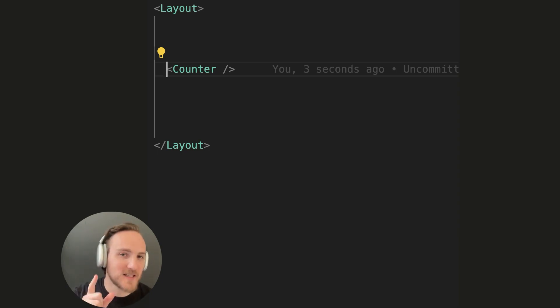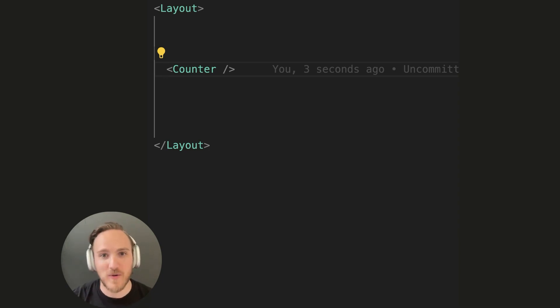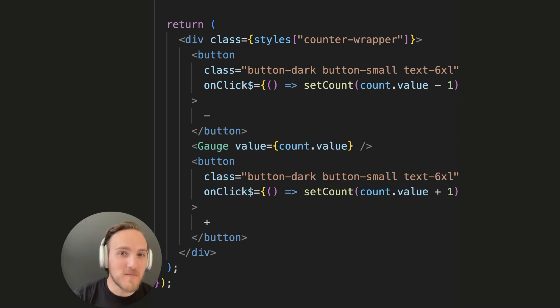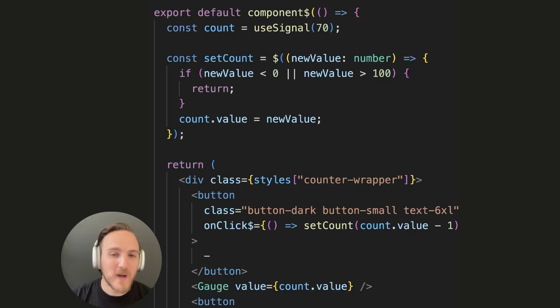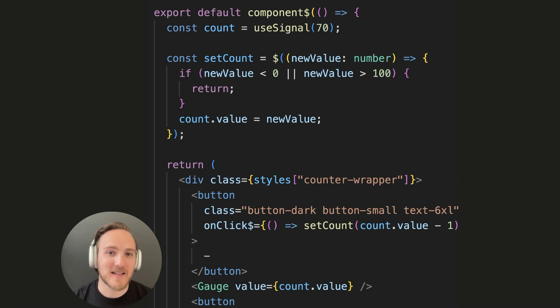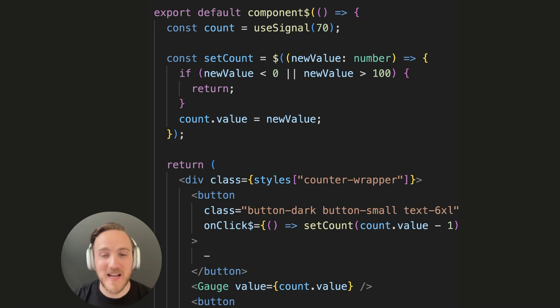But Qwik uses a different approach. It has the HTML-first delivery of Astro, and it uses a compiler to extract the interactive pieces. So Qwik essentially lets you write code like React, but it compiles down to effectively inline scripts like you would have had to write with Astro.